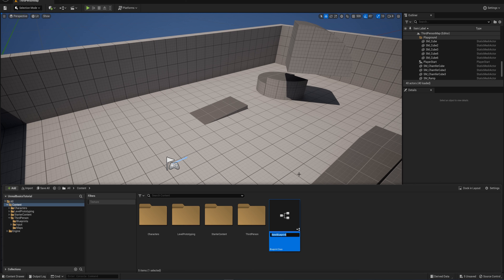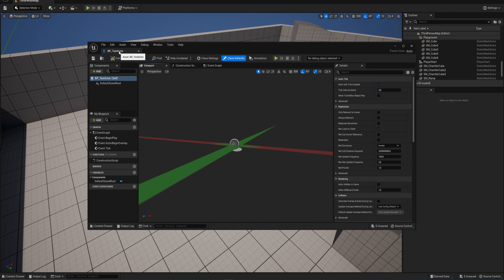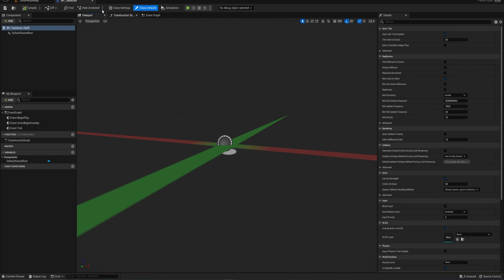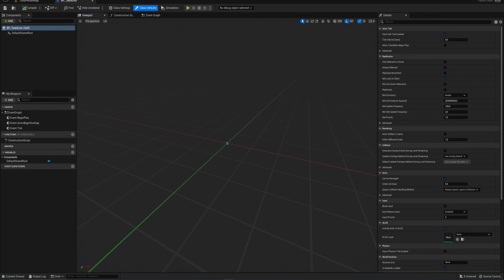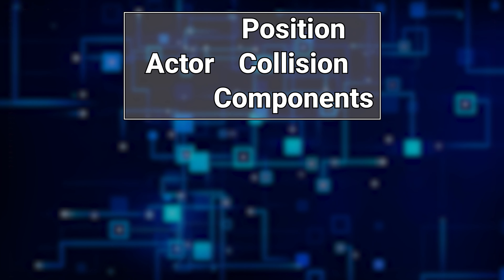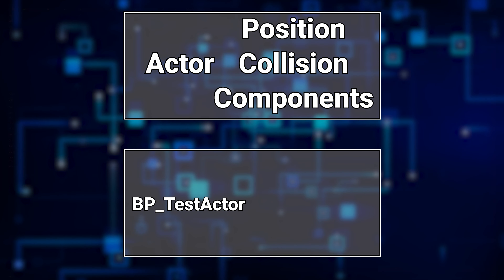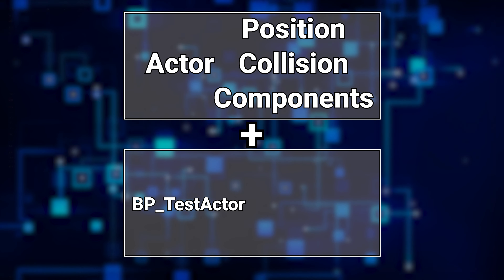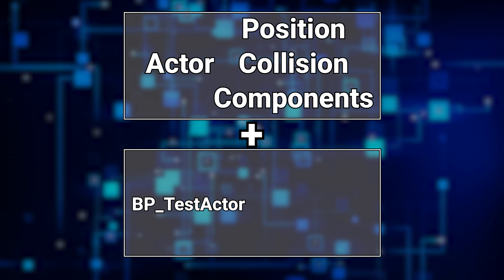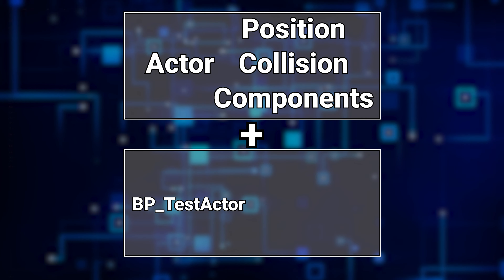Let's click Actor to get a new blueprint class based on that. Let's call it test actor - generally it's good to prefix it with bp_underscore so at a glance you can see this is a blueprint. When we open it up we get a window here. It's important to note that this blueprint is no longer just an actor - it's now bp_test_actor, meaning it has all the actor functionality but we can build on top of that, giving it extra data and extra scripts.